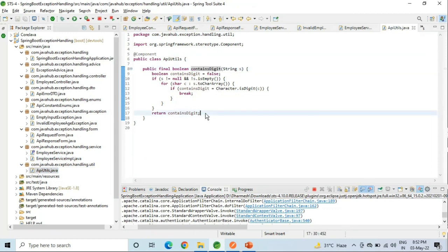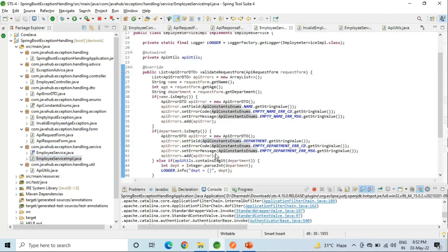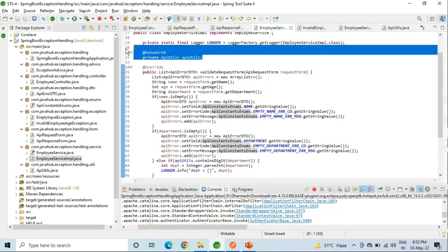For the source code, you can comment your email ID or you can see the URL given in the description section. If you like the video, then please share, comment, and subscribe. Thank you for watching.